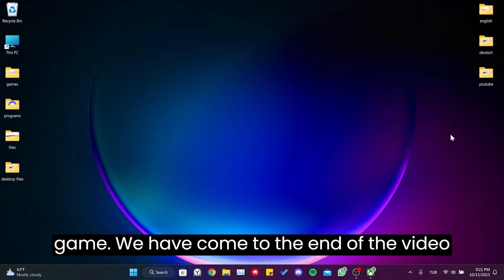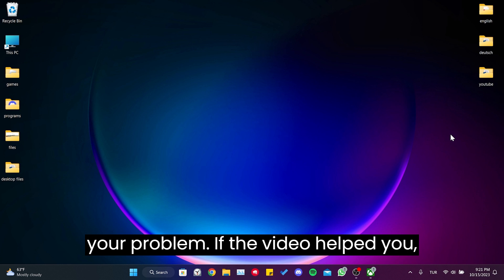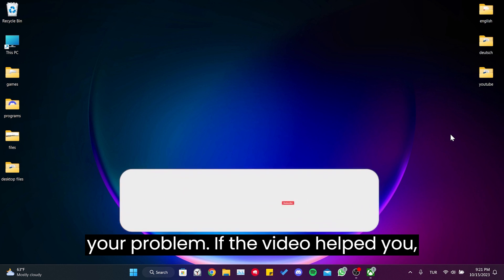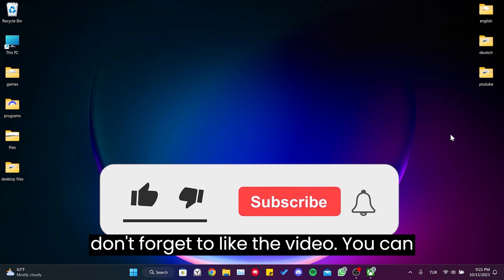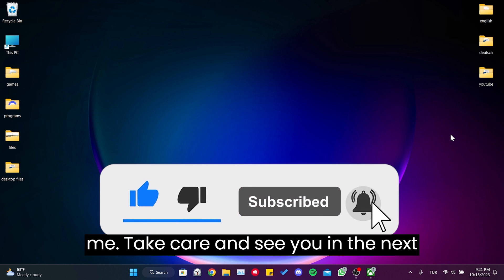We have come to the end of the video. I hope one of these solutions fixed your problem. If the video helped you, don't forget to like the video. You can also subscribe to my channel to support me. Take care and see you in the next video.